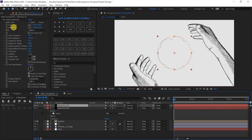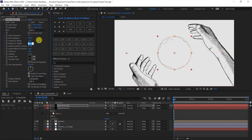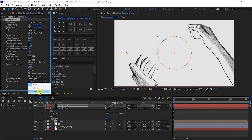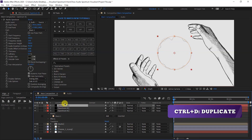We have to duplicate the spectrum layer. In Effect Controls, we will set Start Frequency, End Frequency to 500, Maximum Height to 300, Audio Duration to 90, and Thickness to 2. Select Side A and B. Again, select the spectrum layer and press Ctrl+D to duplicate.